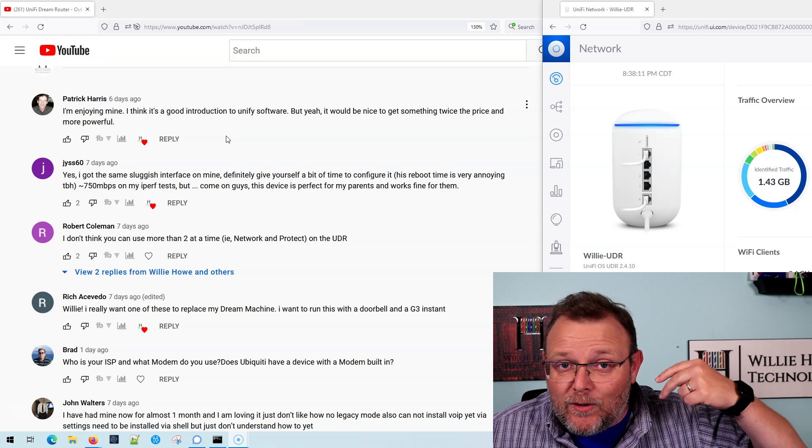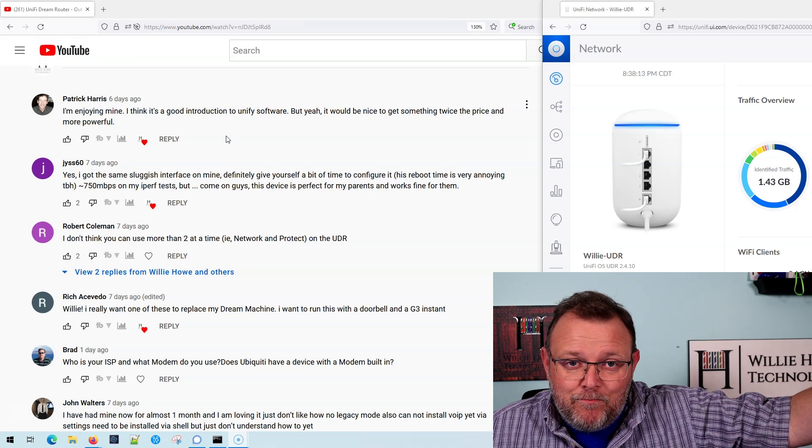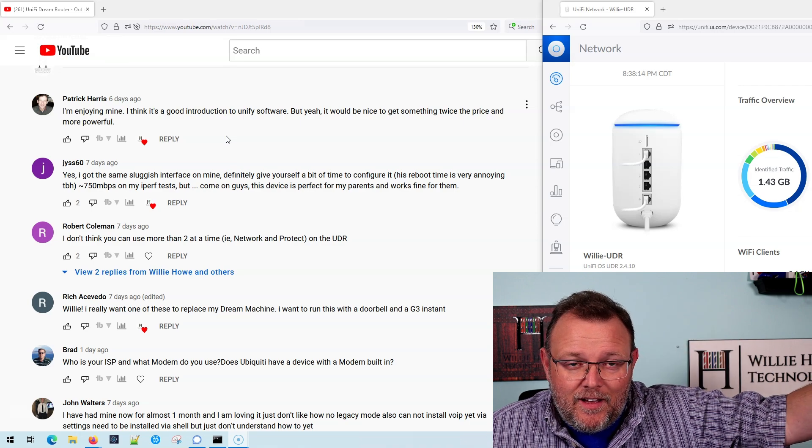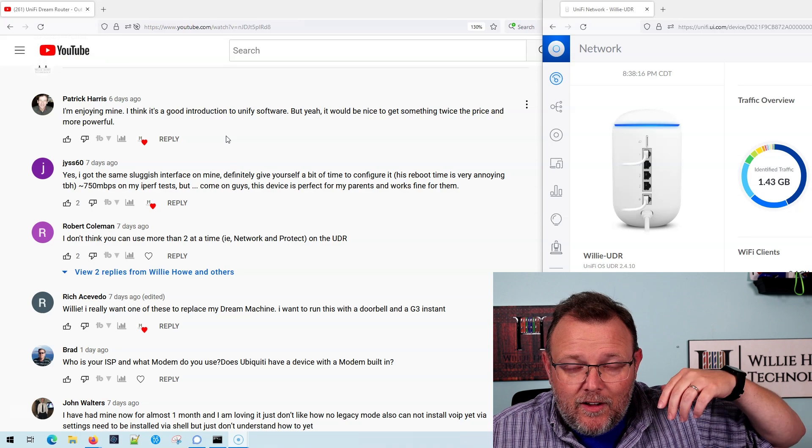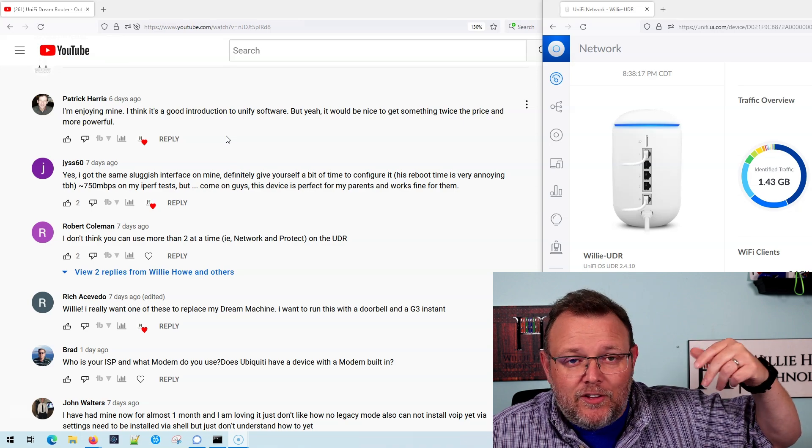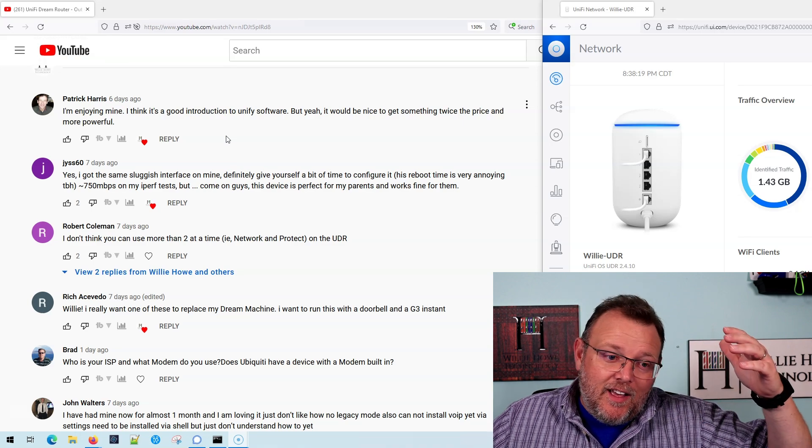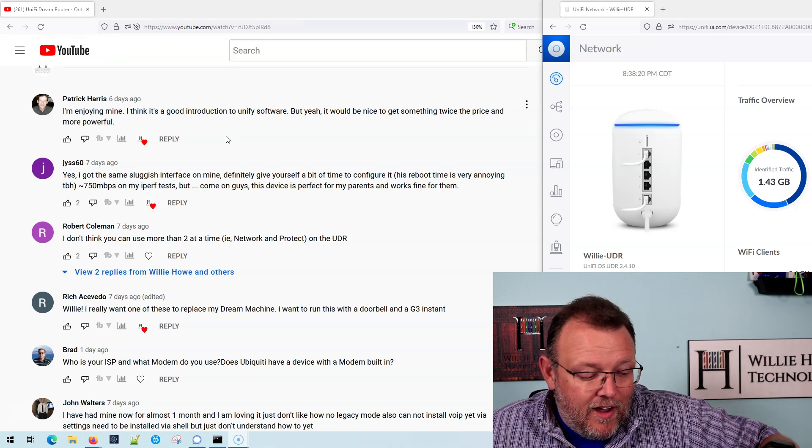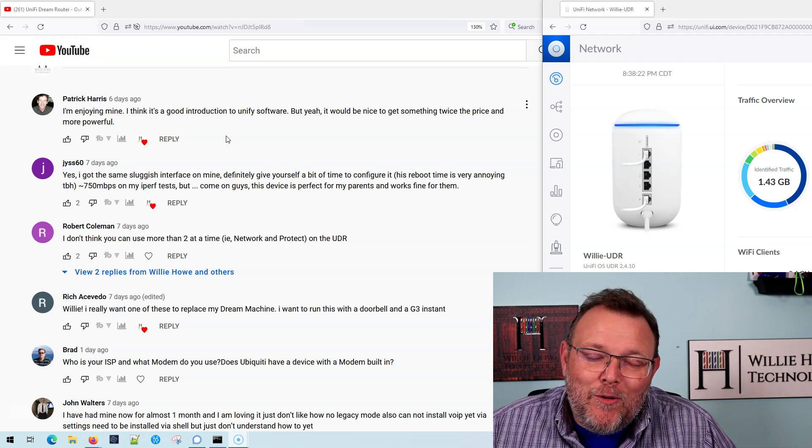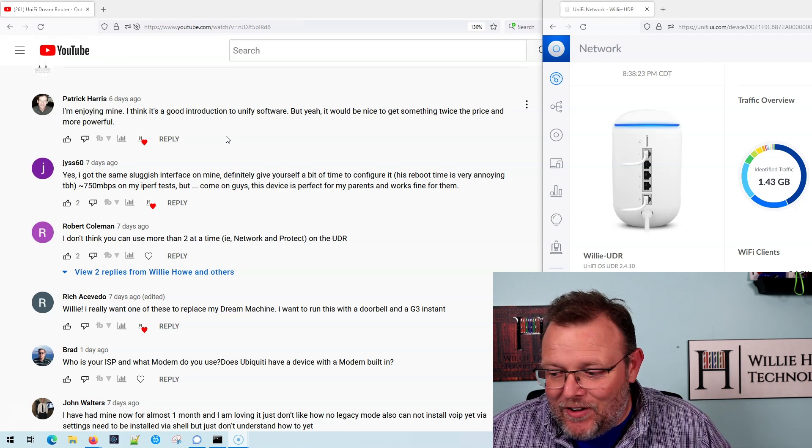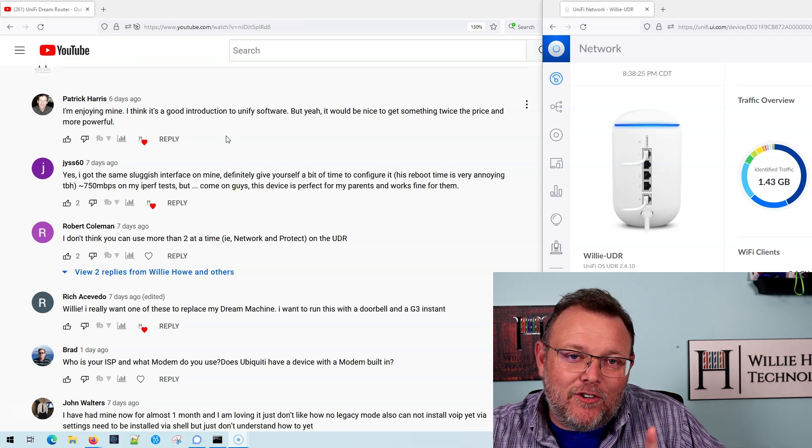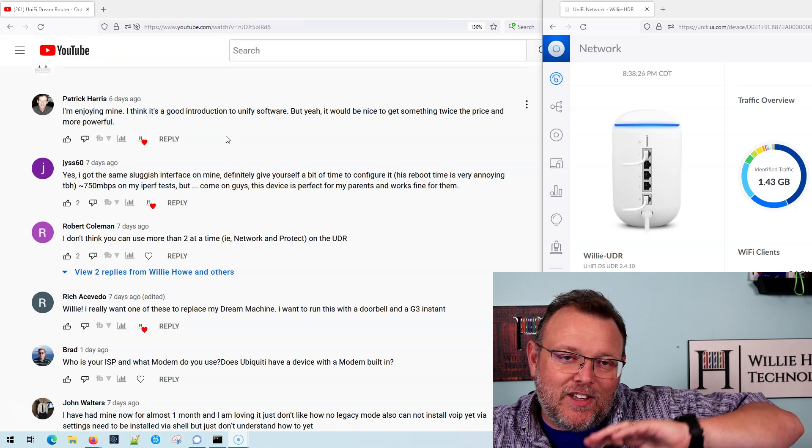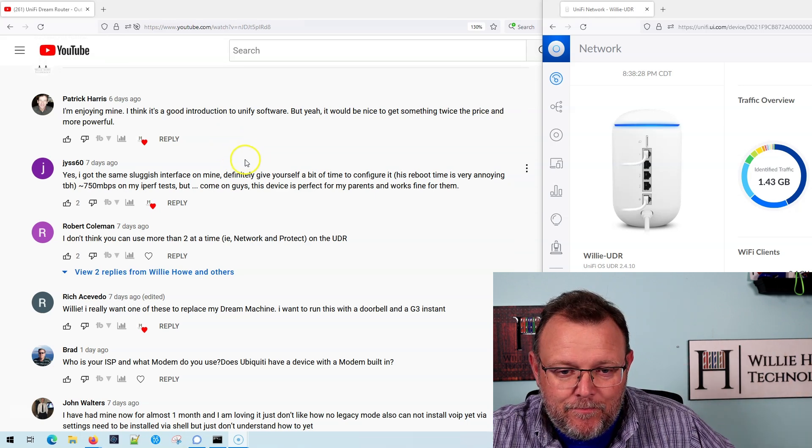It'll run a phone system. It'll run the Kinect system, or not Kinect, but the Unify Access system. It'll run the NVR. I'm trying to figure out how much more you want to wring out of this for $199, and that's not meant for you, Patrick. That's just kind of a general statement.